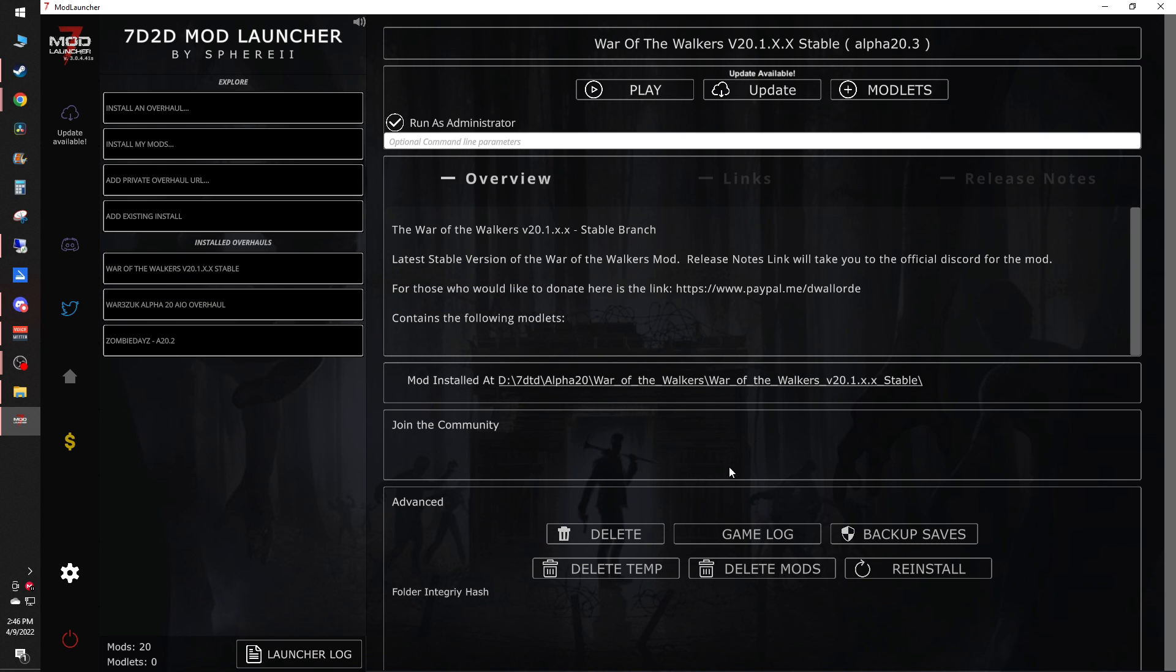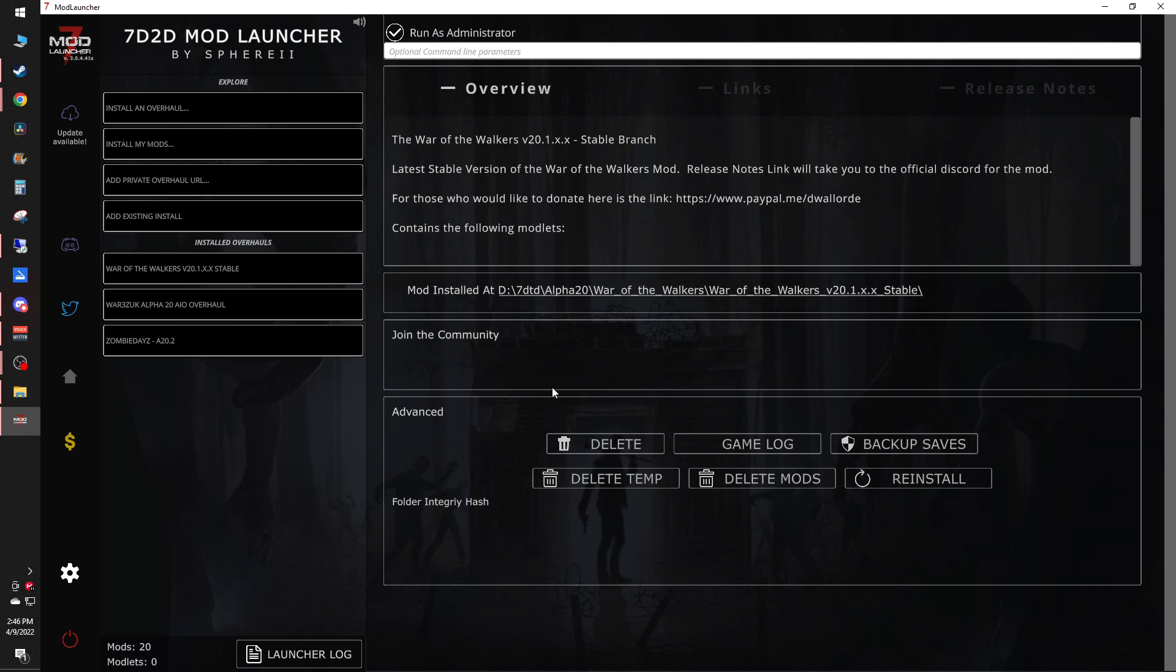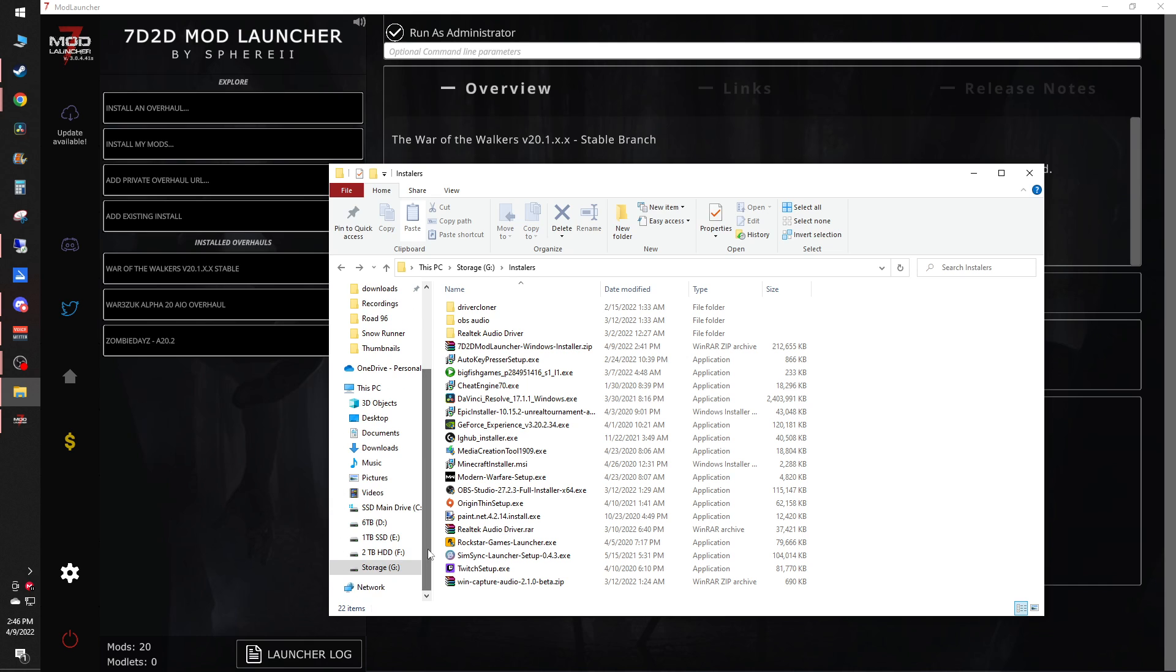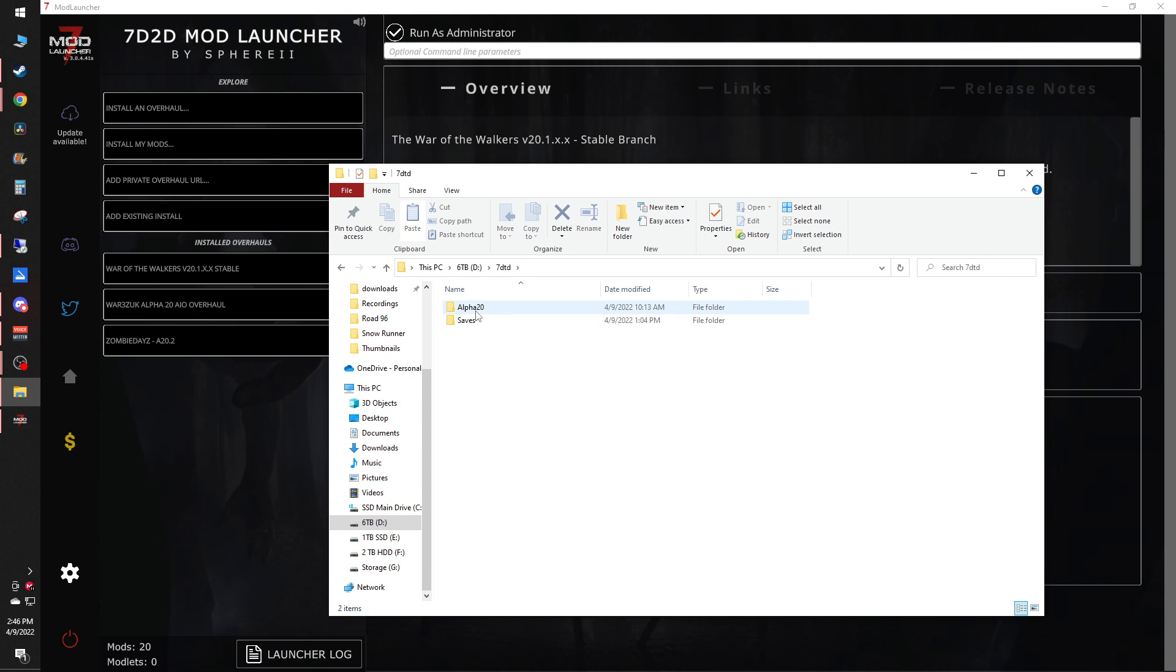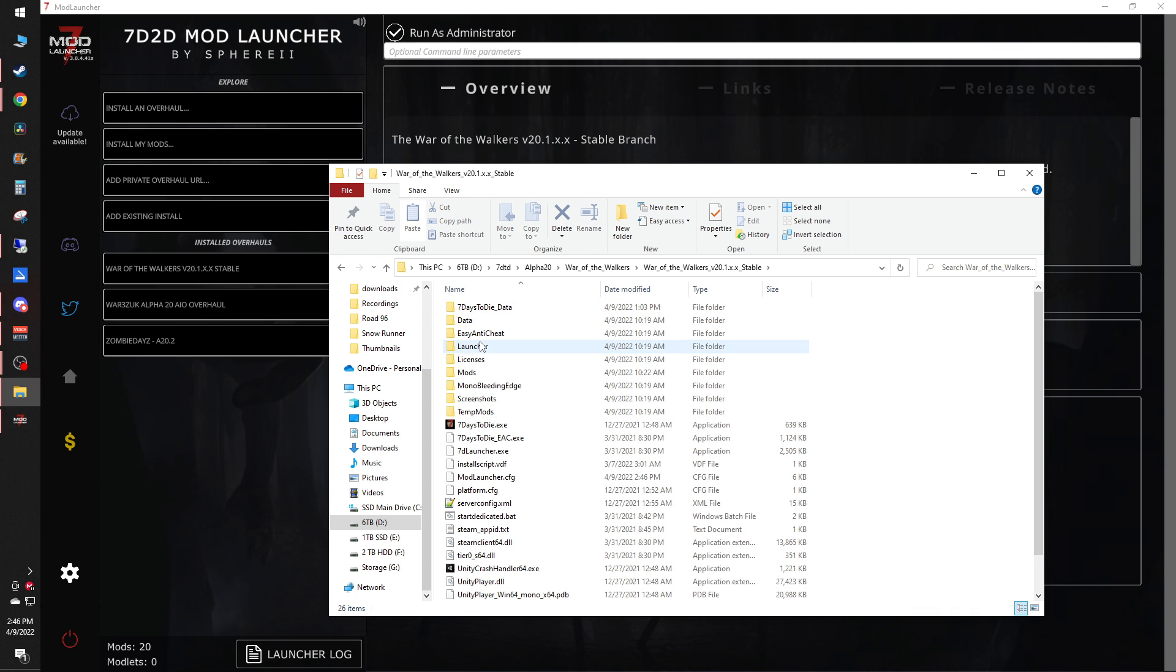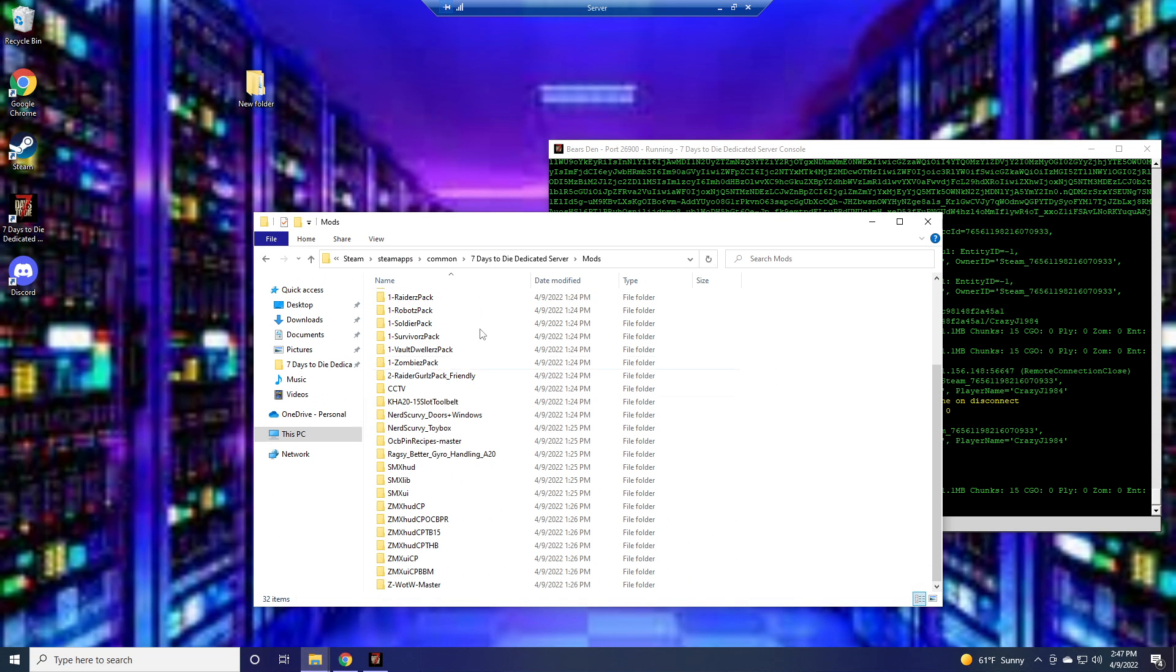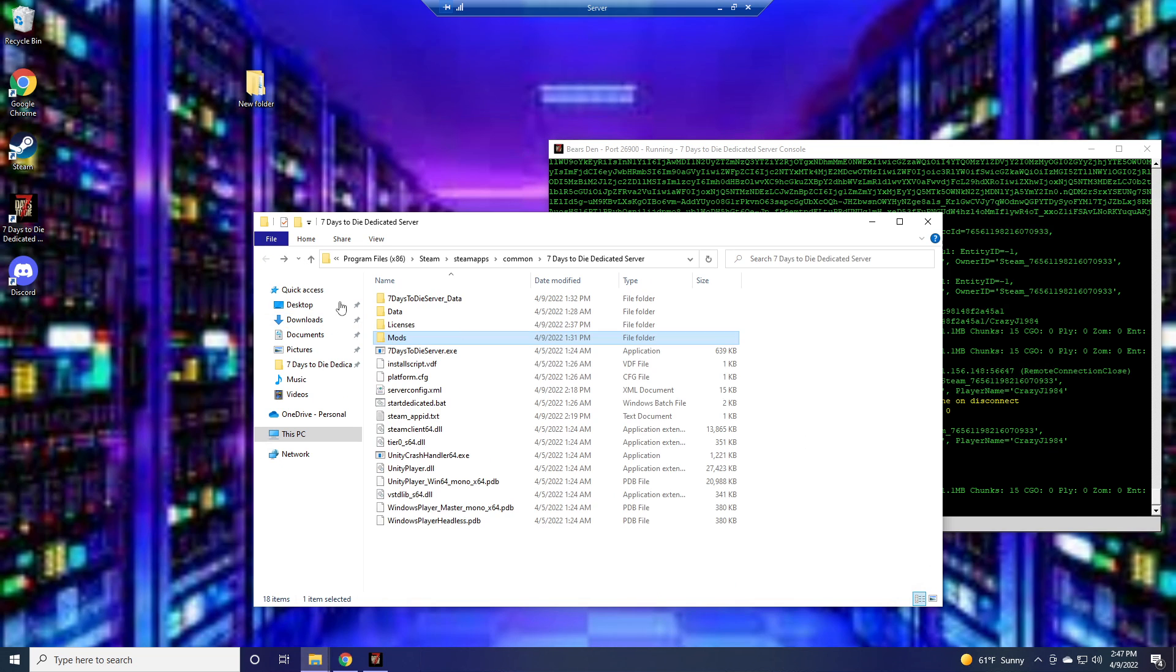Then once you get that done, what you need to do is go to wherever it is that you saved it. For me, I have it in my six terabyte here, 7 Days Die, and this is my alpha 20. So here's the ones I have installed right now, War of the Walkers. And pretty much all you have to do is grab the mods folder out of here and shove it over into the server folder. As literally a copy of this. And once you have that put in, then the server will be good to go.